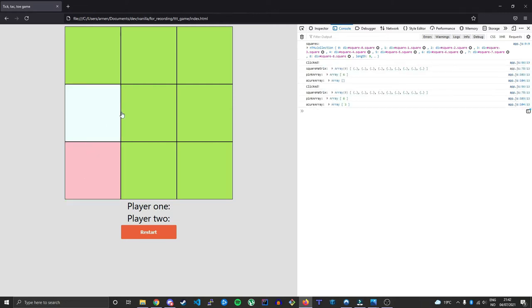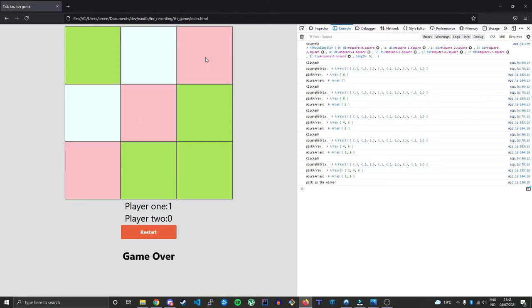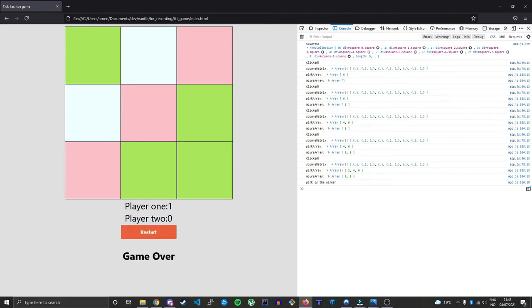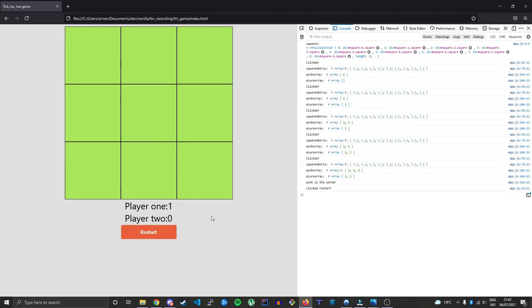Here we see some basic functionality where we win, we see the counter go up, and we can restart with the game over text. Let's begin.